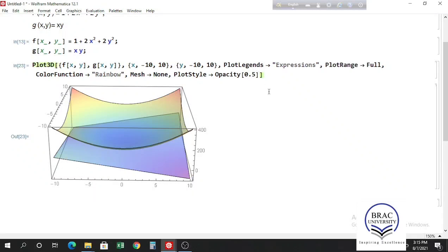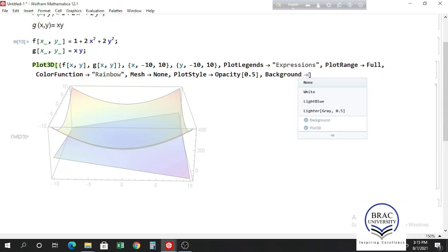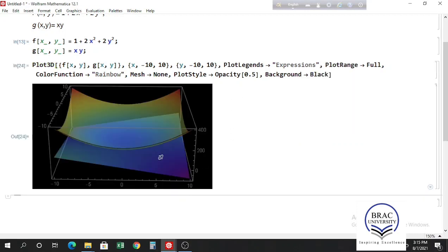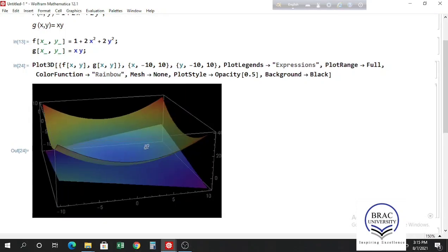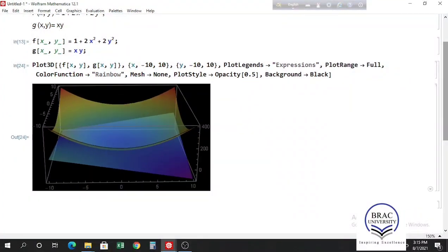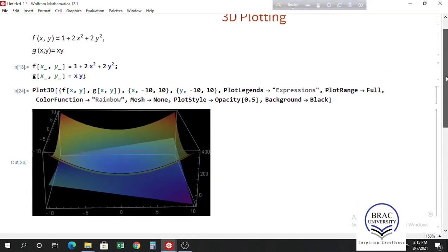We can also change the color of the background. Write Background and choose Black to have a black background. This way, you can add various options to Plot3D functions.